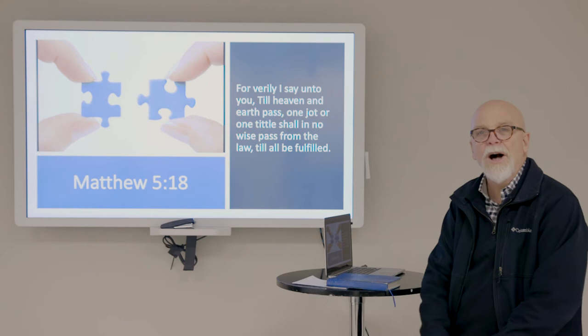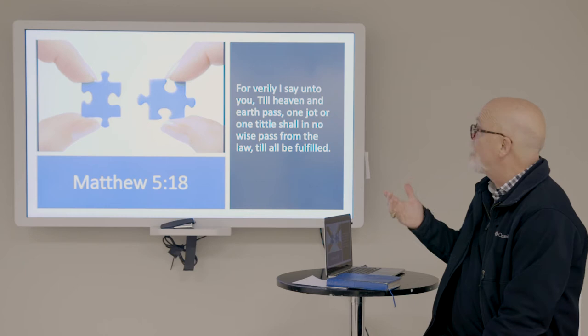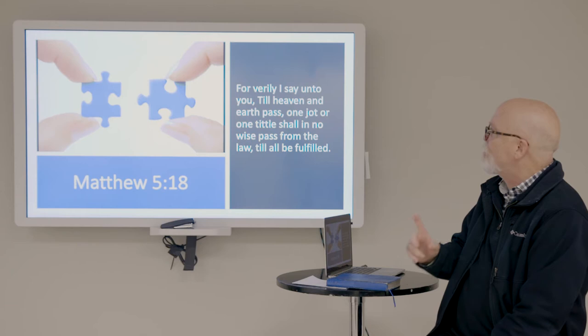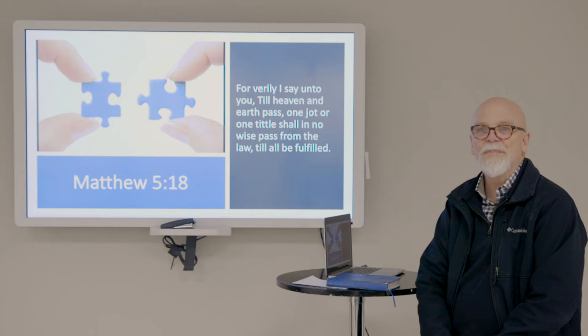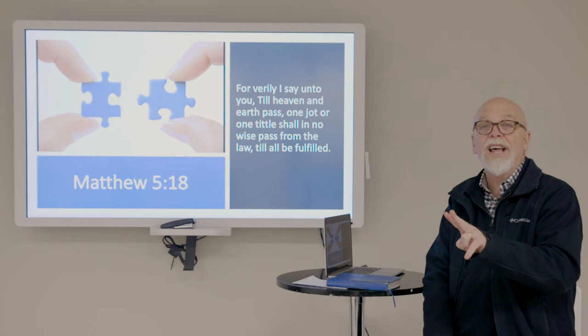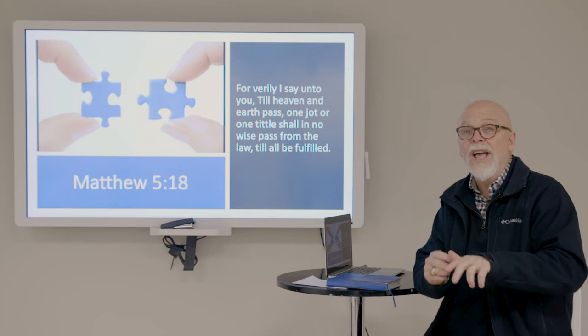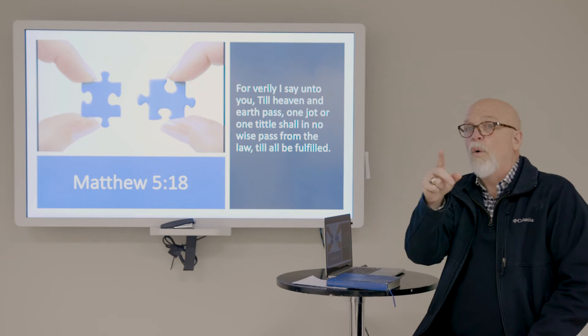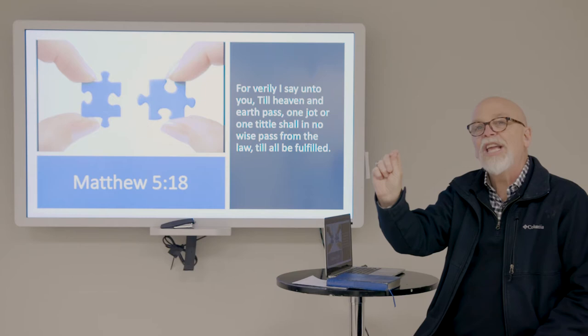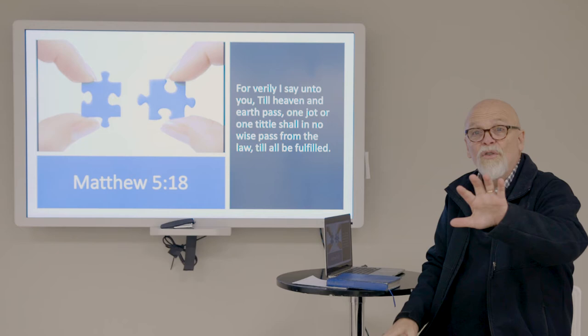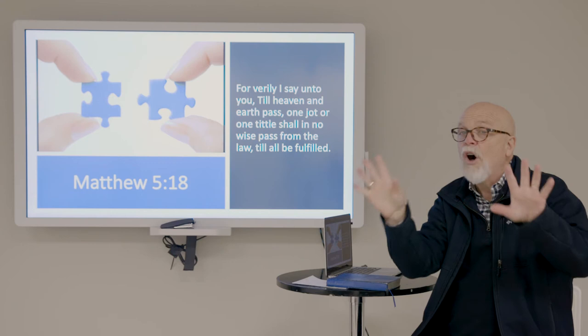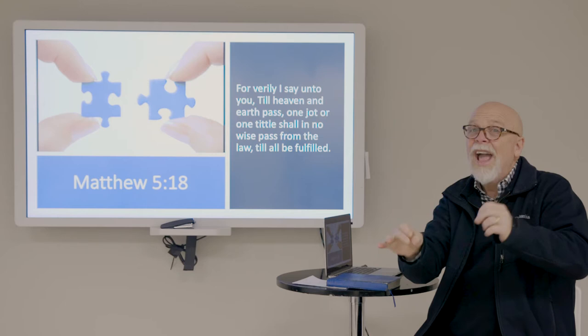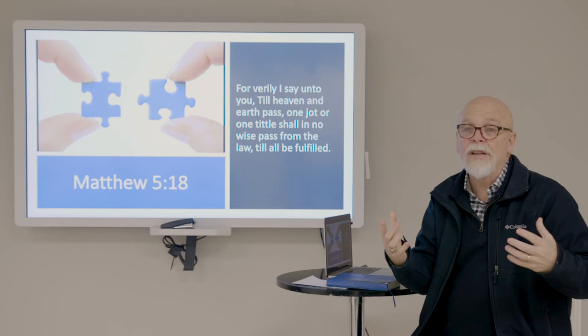This comes from Jesus in the Sermon on the Mount: 'For verily I tell you, till heaven and earth pass away, not one jot or tittle shall in no wise pass from the law till all be fulfilled.' The jot is the yod — the tenth letter of the Hebrew alphabet, like a little apostrophe. The tittle refers to the extension of a line that distinguishes the Hebrew letter resh from dalet. Jesus is saying we have to pay attention to every single detail, every detail really matters.